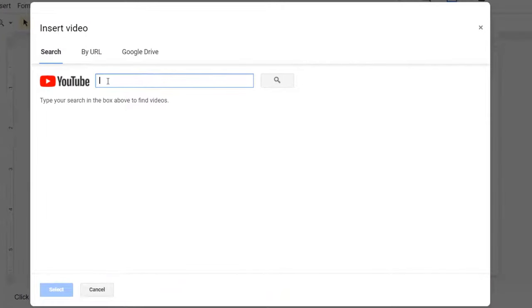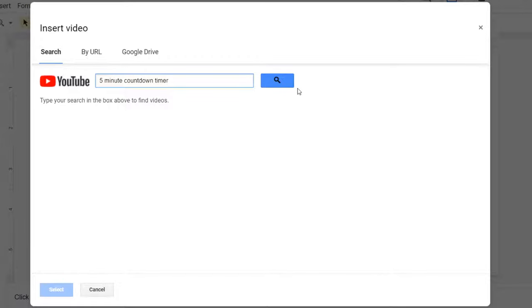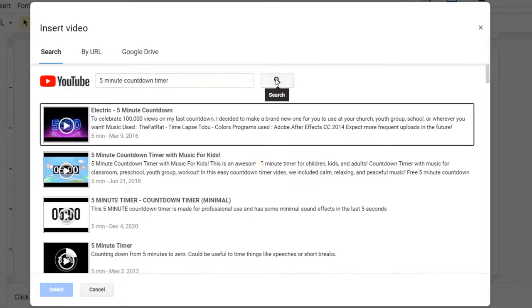In the YouTube search box, you're going to type in the amount of time you want, followed by countdown timer. So, I'm going to type in five-minute countdown timer. Then, you can press enter or click the search button.